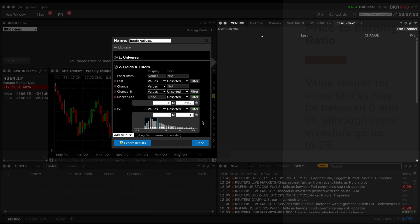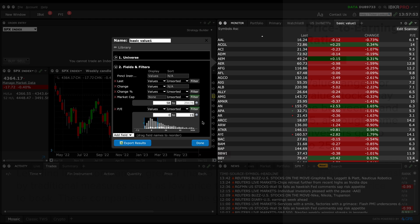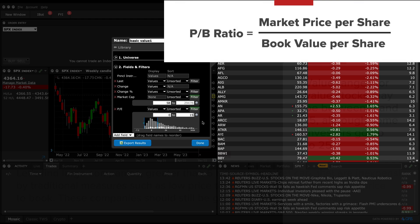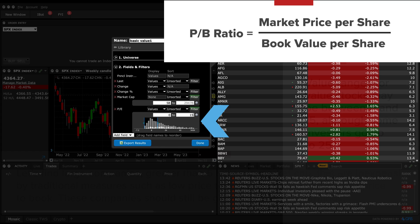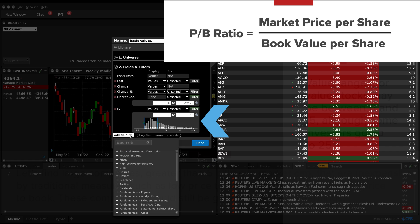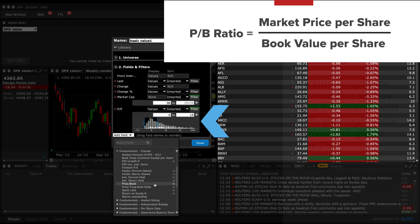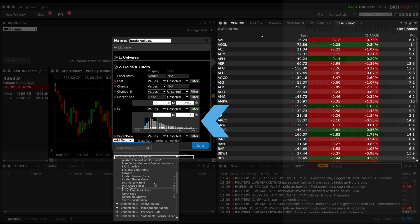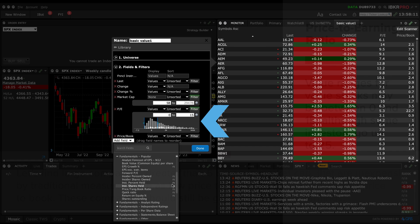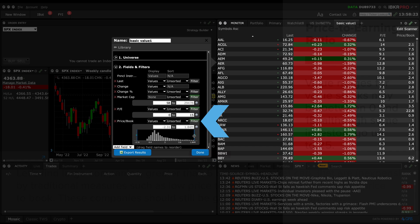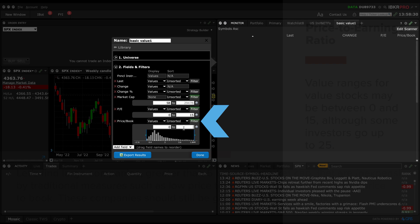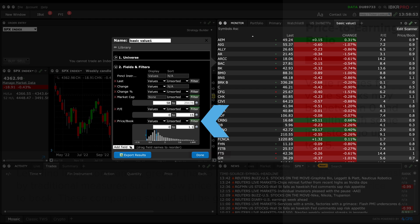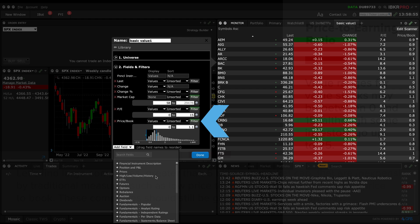Now let's add price to book ratio. This is a measure of a company's market value relative to its book value, which is the value of its assets minus its liabilities. A business's book value shows you how much a company should be worth, in theory, if you were to liquidate your assets. Value investors may look for companies with lower price to book ratios. We'll set value ranges here between 0 and 1.1.